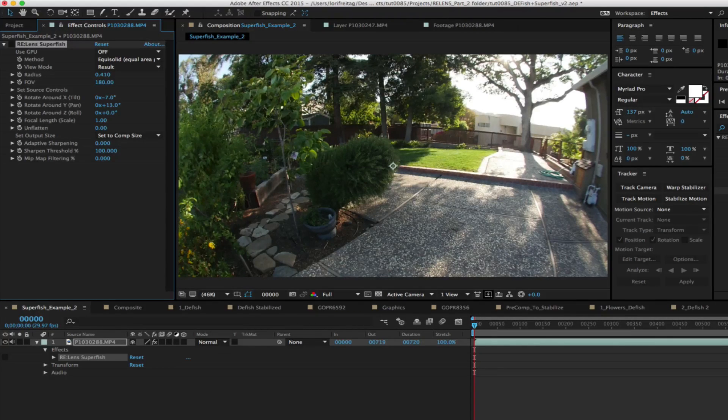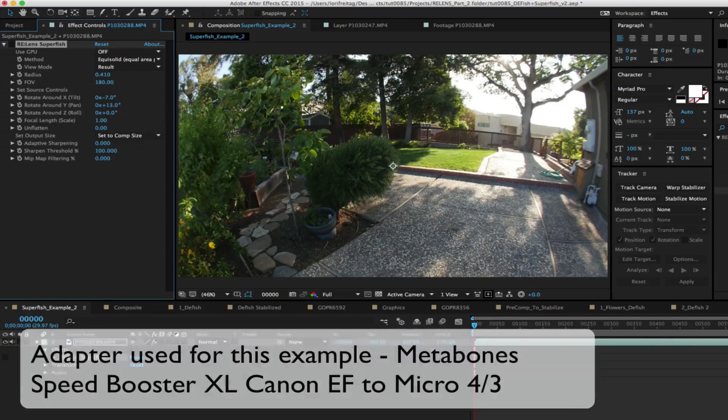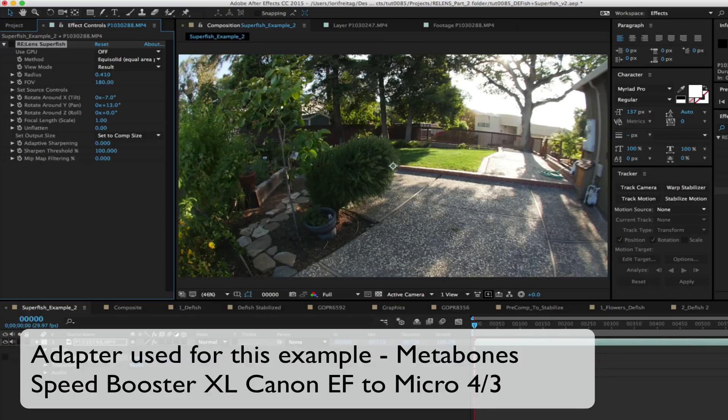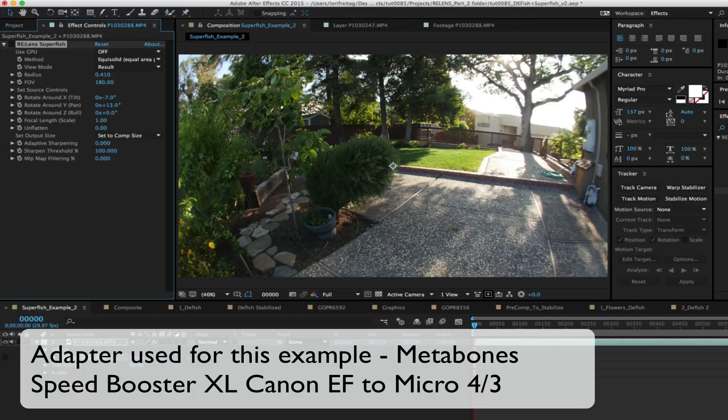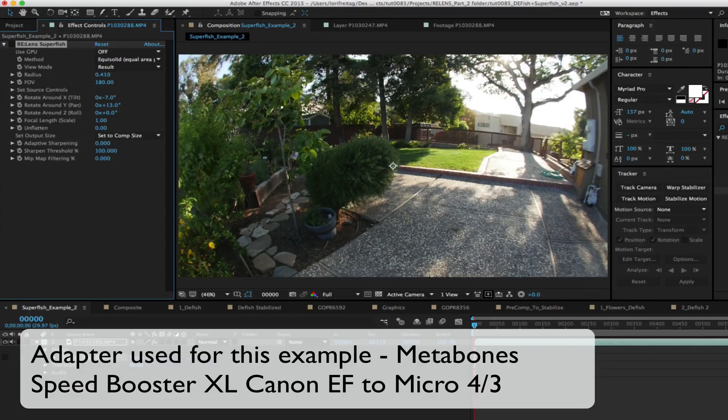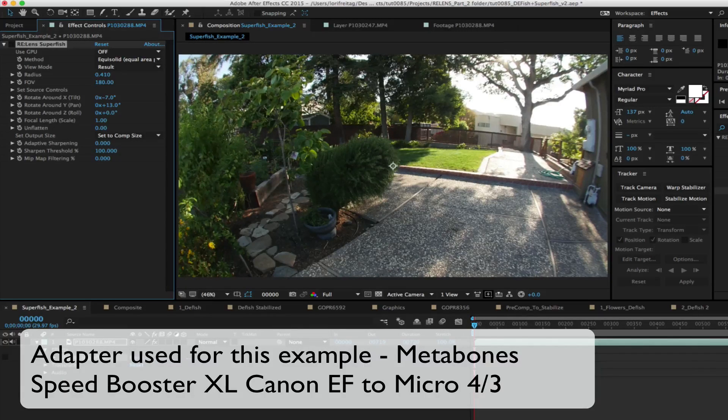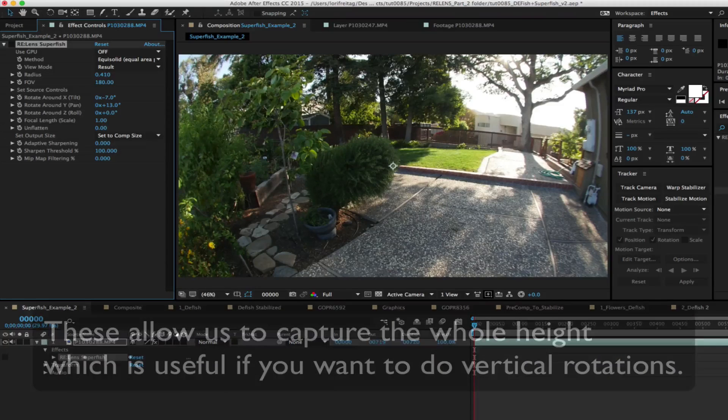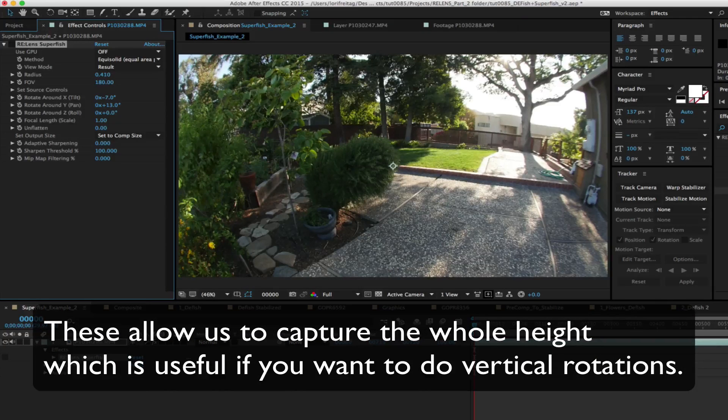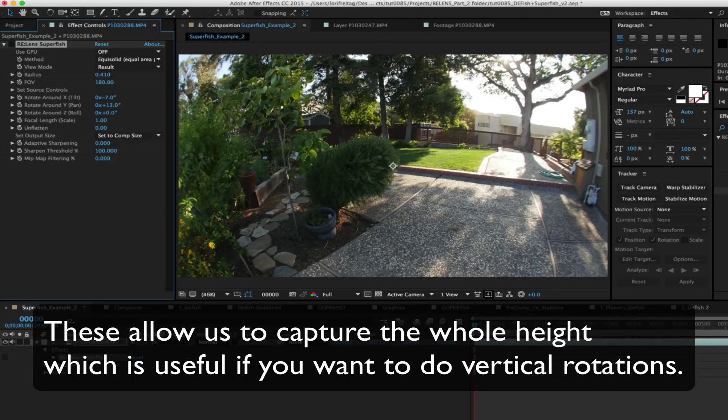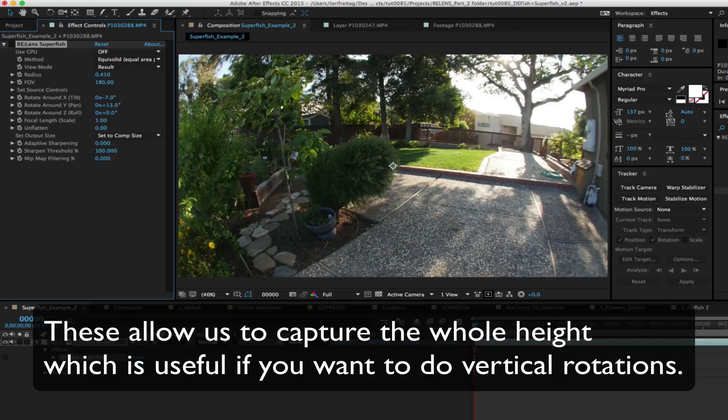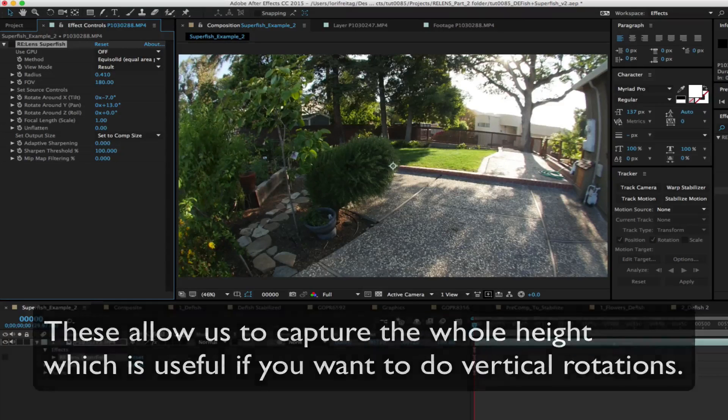With most micro four-third cameras it's a good idea to use a focal reducer such as a Metabones which will not only act as a lens adapter but will also optically reduce the size of the image circle. These usually vary between 0.63 and 0.72. These allow us to capture the whole height which is useful if you want to do vertical rotations as it extends the possible vertical field of view captured so it's not cut off as in the previous example.